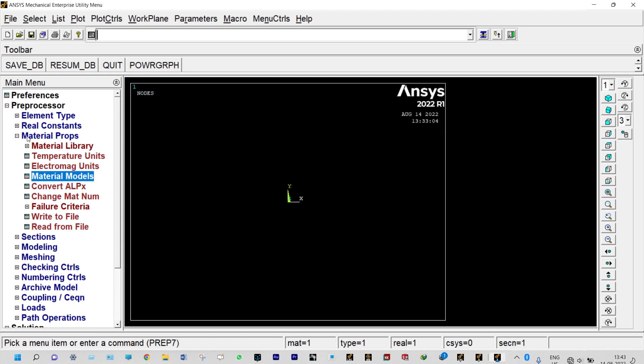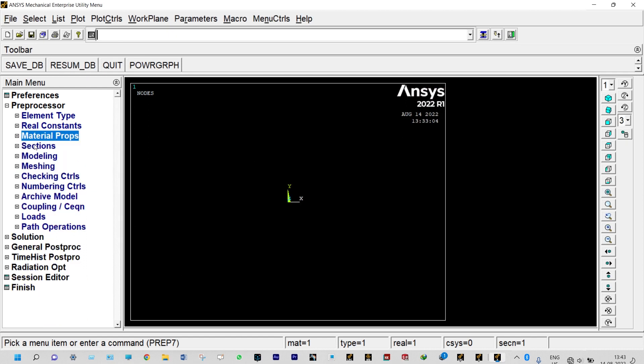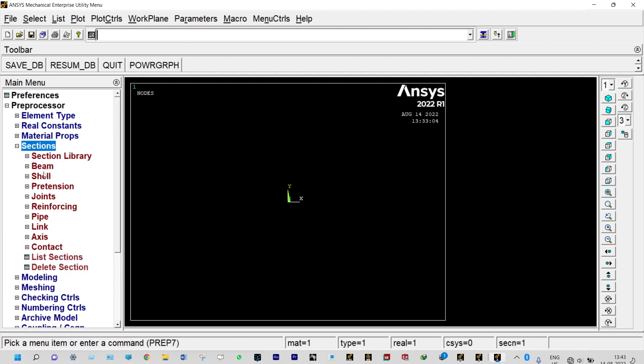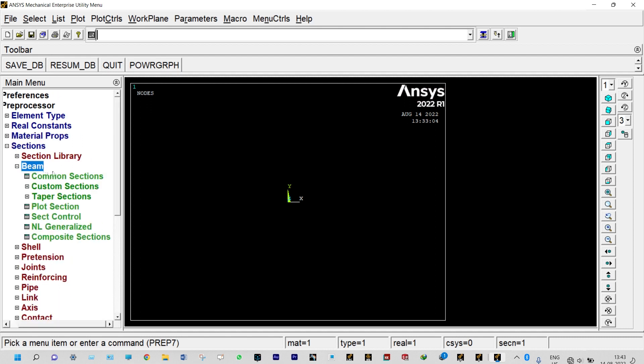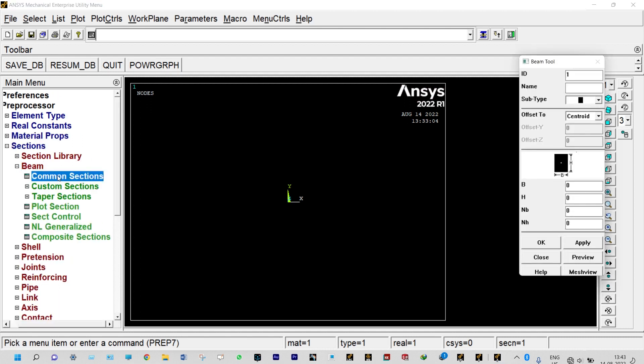Now we need to provide sections because it is a stepped bar which is having two cross sections. Sections, beam, common sections. First one we can rename this one as big because we are having two different cross sections, so first one is big and second one is small one.